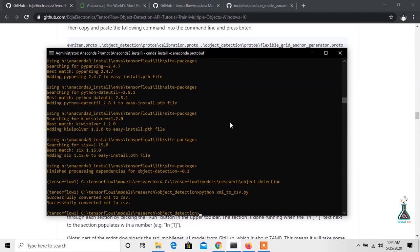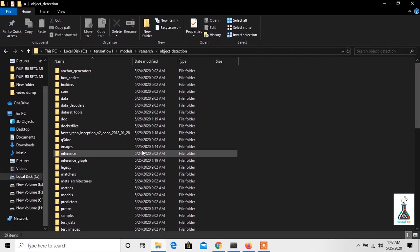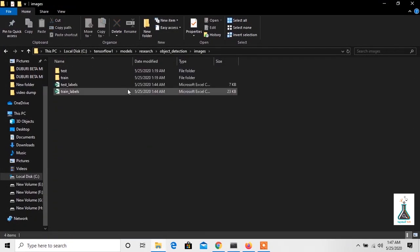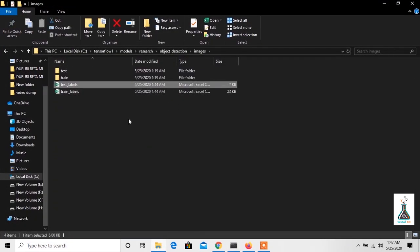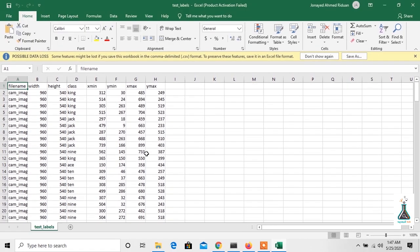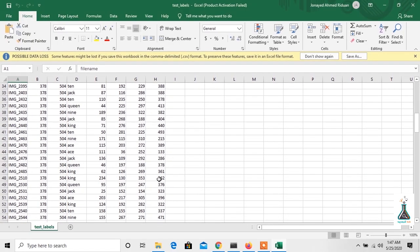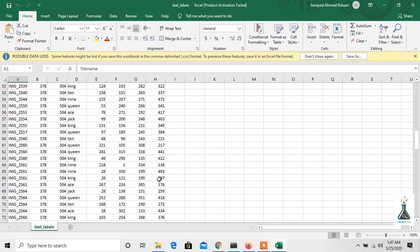As you can see that the CSV file has successfully been created. So this creates test_labels and train_labels CSV files. These CSV files have the coordinates of the bounding rectangle for every object in every image.